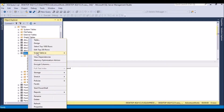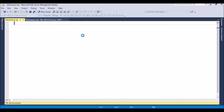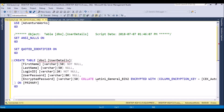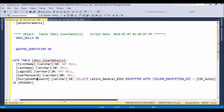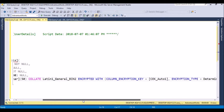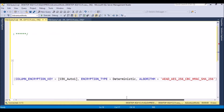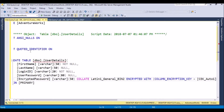We can go here and check 'Script to' → 'Create New Editor Window'. If you see here, it has metadata for the encrypted password field. This confirms the details I applied for the column — it is encrypted with a column encryption key, the encryption type is deterministic, and the algorithm is AEAD_AES_256_CBC_HMAC_SHA_256. This confirms that the encrypted password column has been converted to an encrypted field.